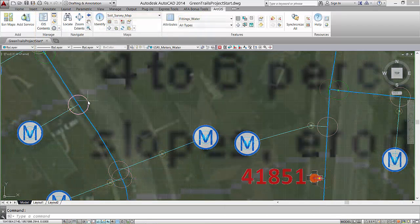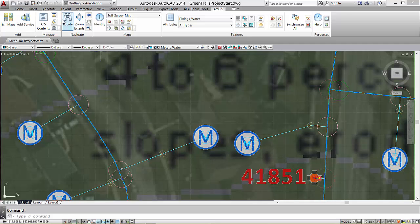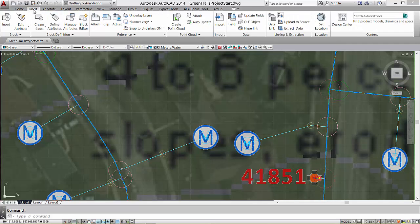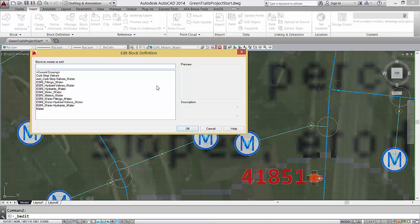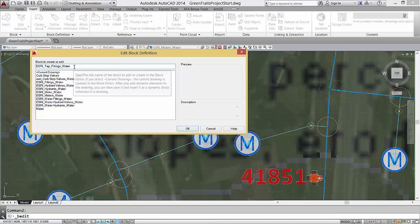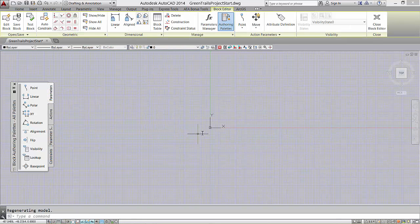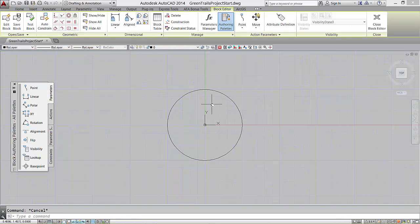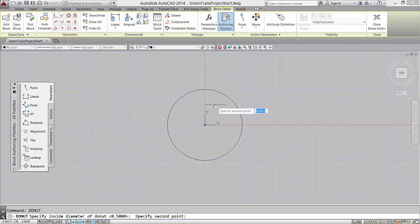Template files can contain anything a DWG file can contain. However, I generally create relatively empty template files that contain the AutoCAD layers and default symbols that I will use. Along with the ArcGIS for AutoCAD coordinate system definition, I create blocks with specific names so that when point features are added from a feature service, they'll be drawn using my block symbols.